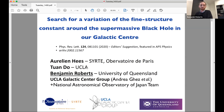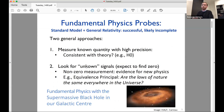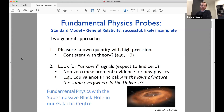Very generally, we know the standard model and general relativity are extremely successful theories, but they're likely incomplete — they don't describe dark matter or dark energy and can't explain the matter-antimatter asymmetry. Two approaches to fundamental physics tests are: measuring a known quantity with very high precision and comparing to theory, or looking for an unknown signal where you're expecting to find zero. Finding anything in the second case is immediately evidence for new physics. An example is looking for violations of the equivalence principle — are the laws of nature the same everywhere?